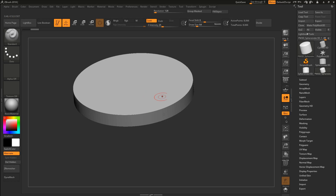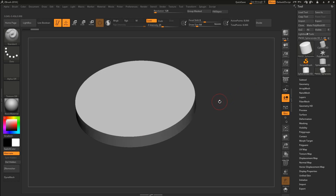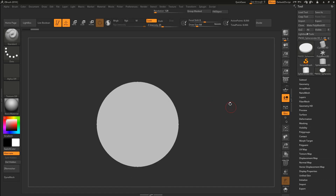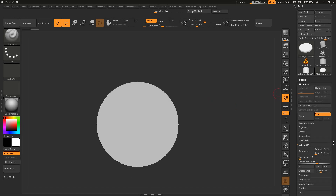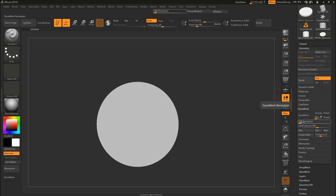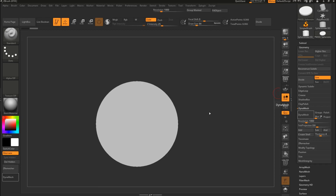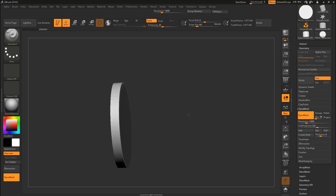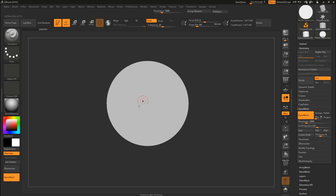We need to make sure this circle has a high resolution, otherwise we won't get nice results. Come here to Geometry and scroll down to DynaMesh. Put the resolution on high and press Enter, then hit DynaMesh. It might take around 30 seconds to a minute depending on your computer. Once it's finished, you now have enough resolution to put our logo onto this model.